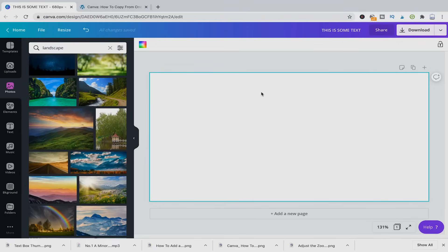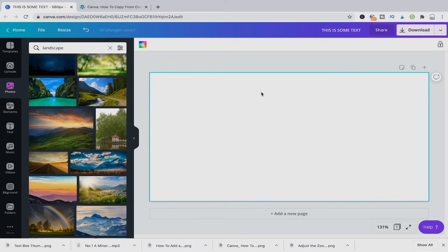Welcome to Maji Toots, a quick tutorial on how you can copy from one design to another in Canva.